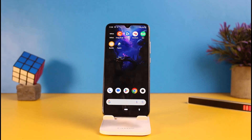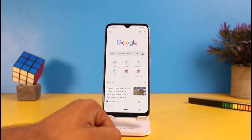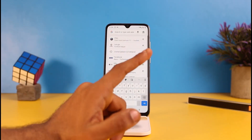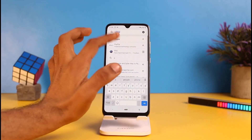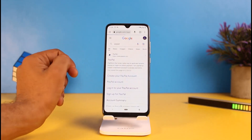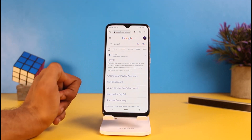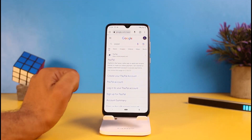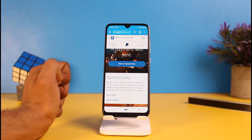Open any browser of your choice on your mobile device — I'm going for Google Chrome — and type 'PayPal' on the search bar. You can see the first option which is the legit website of PayPal; just tap on it.